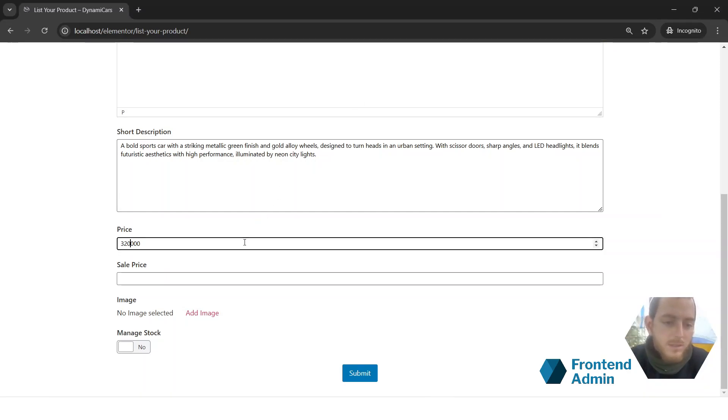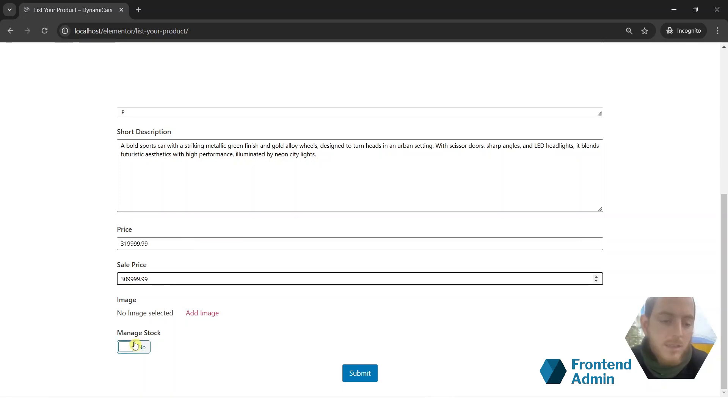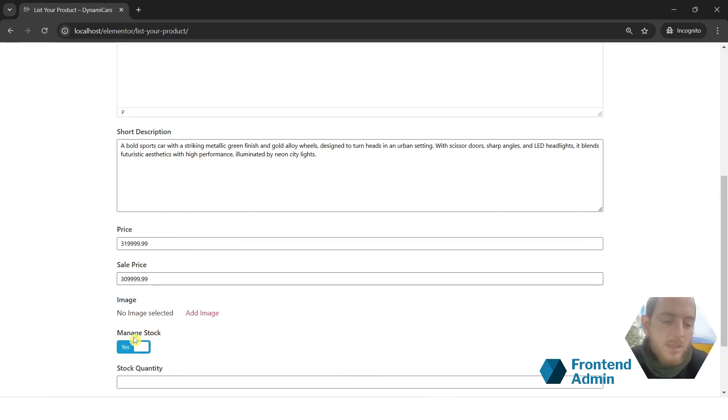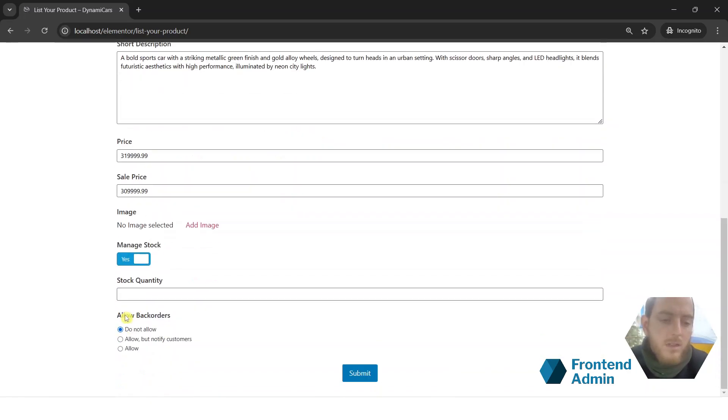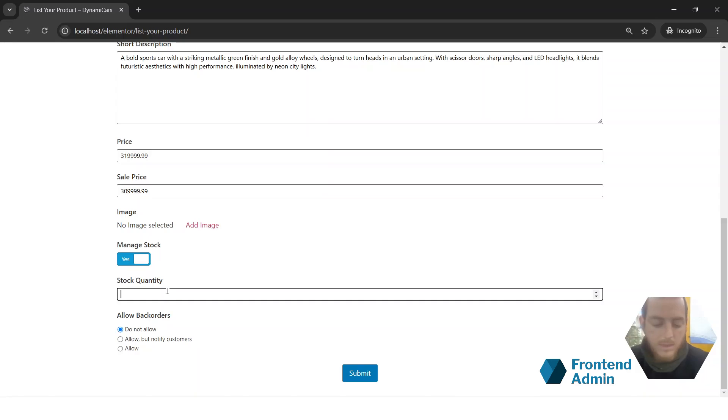And the price that ChatGPT suggested is $320,000. It looks like I'm in the wrong business. Let's toggle Manage Stock, and we'll add 3 to the stock. We have currently 3 in stock.